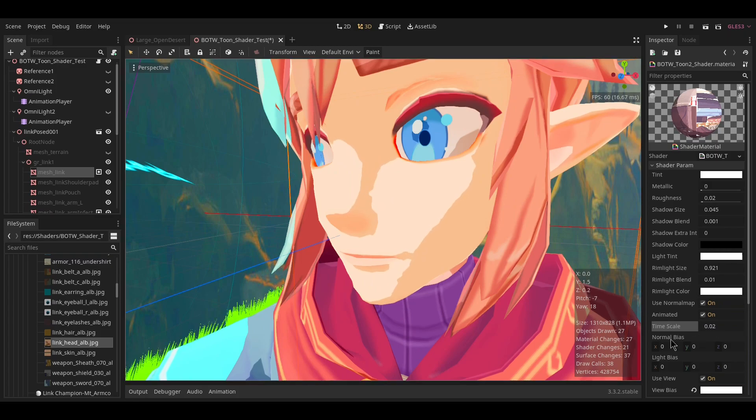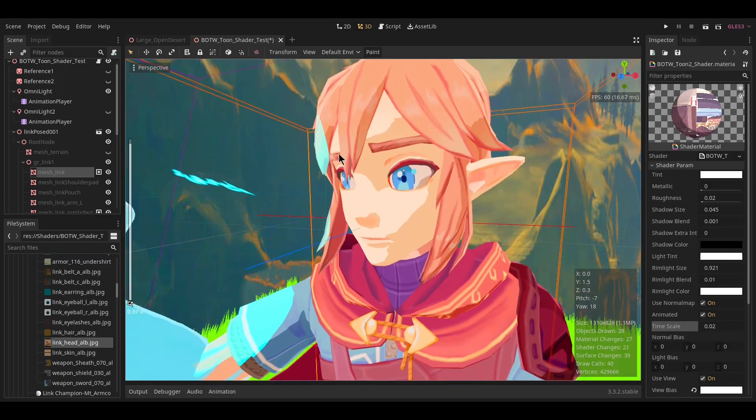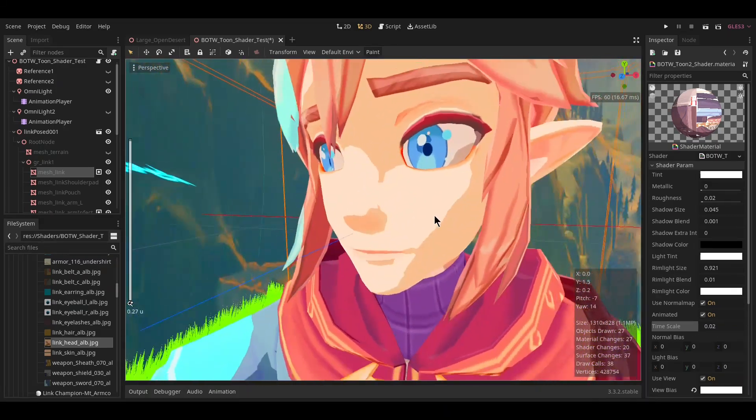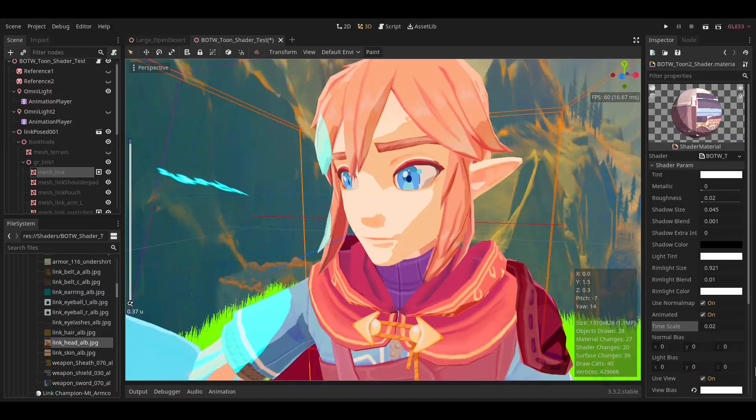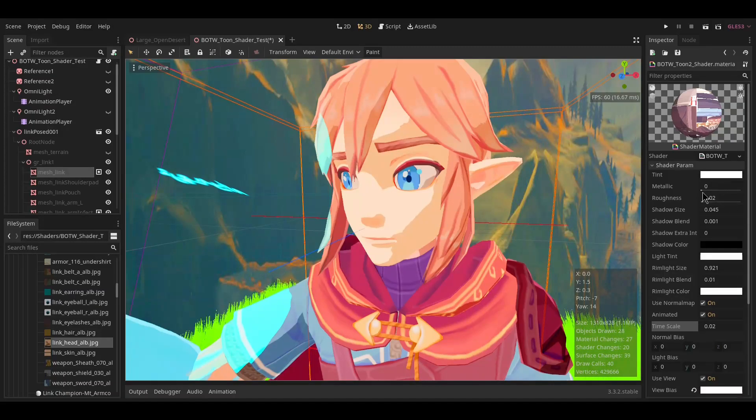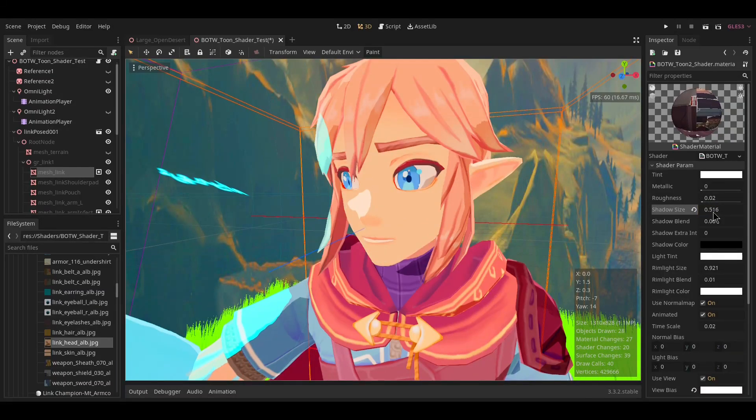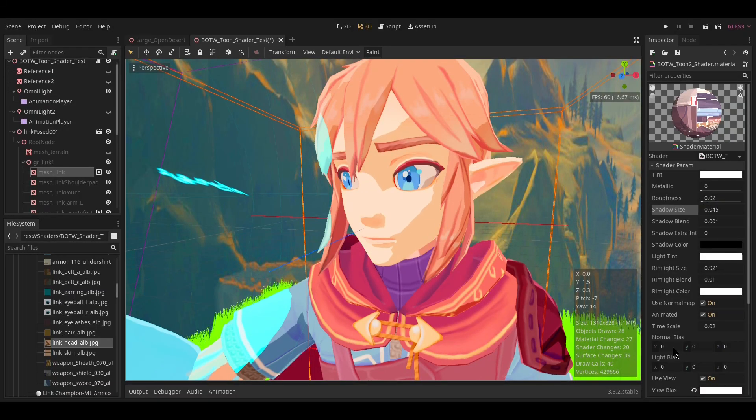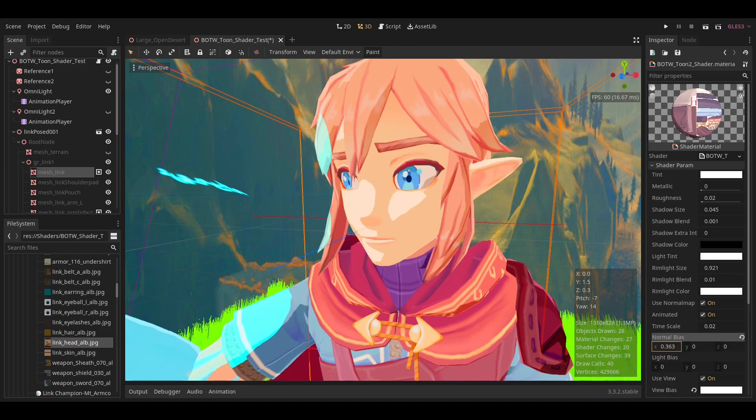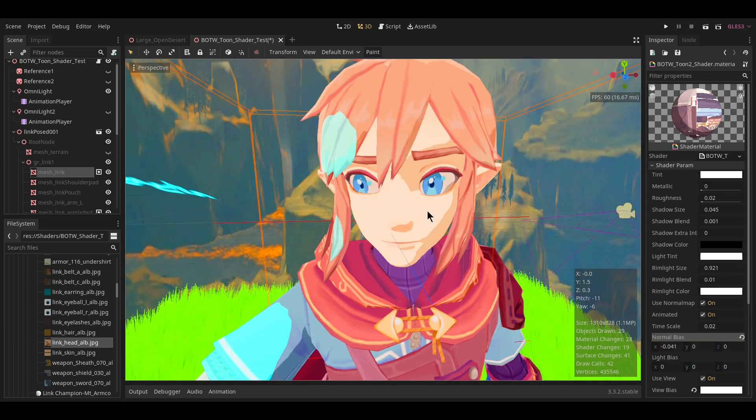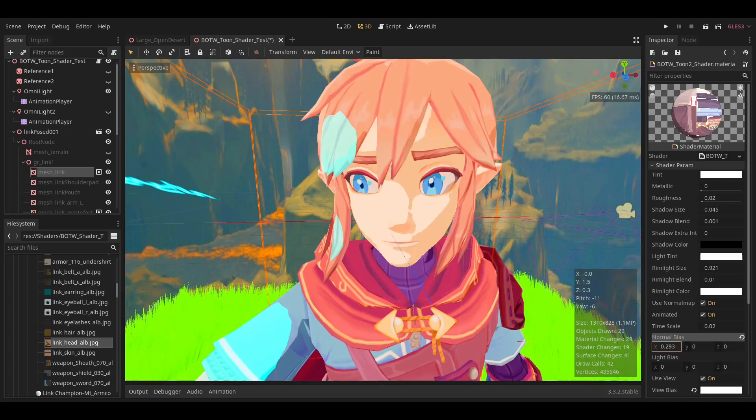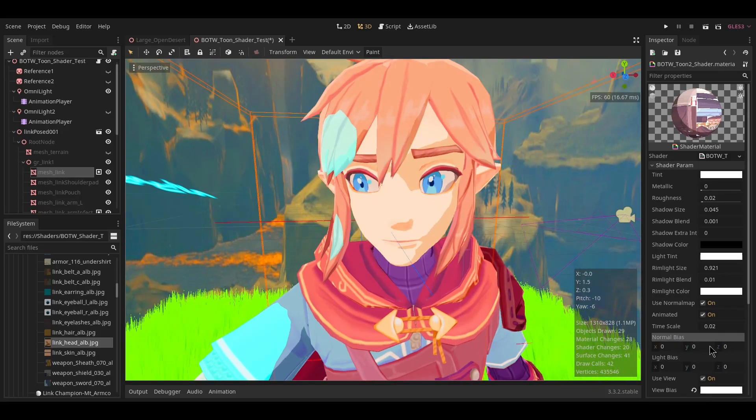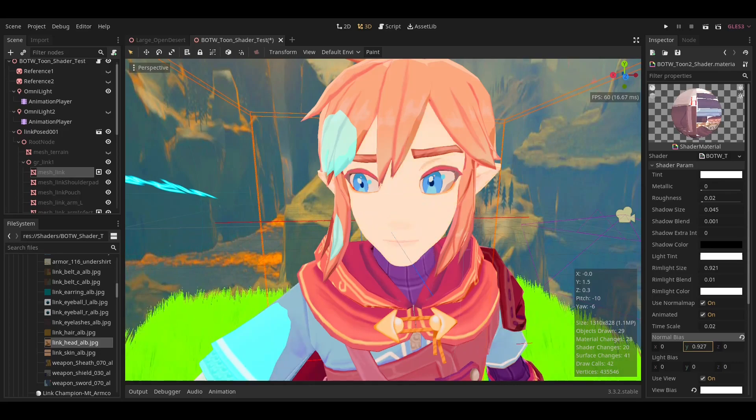Now for the actual individual shadow biasing: shadow size will change it for the entire object, whereas normal bias changes the shadow per axis. This will go left and right across the face, as you can see. Y will change how far up or down it is on the face—it's kind of hard to see, but...